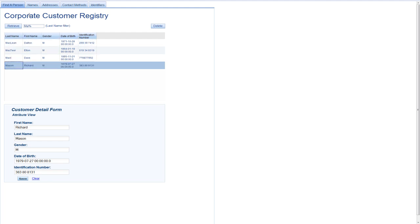Let me draw your attention to these tabs up here. So you can see I've got tabs for names, addresses, contact methods, identifiers. You'll recognize these as other related objects or pieces of information about customers that we manage or keep track of inside of MDM Server.